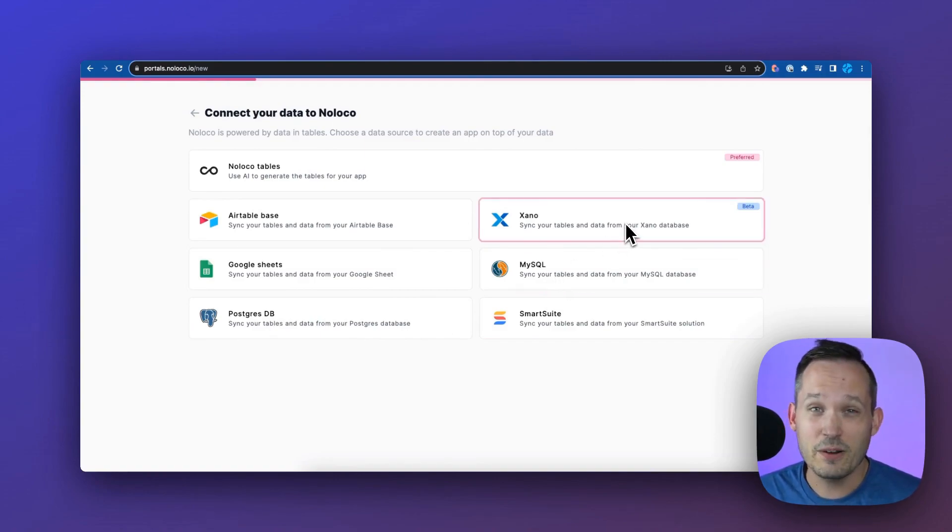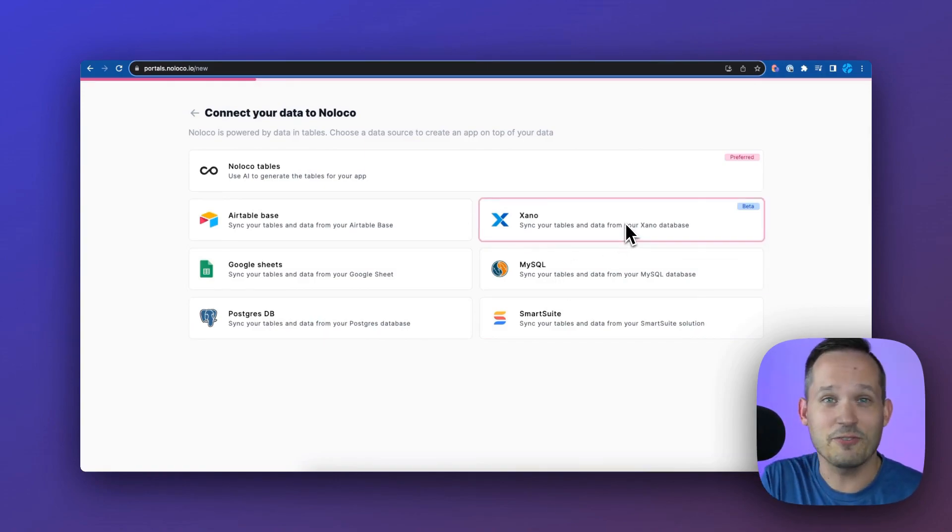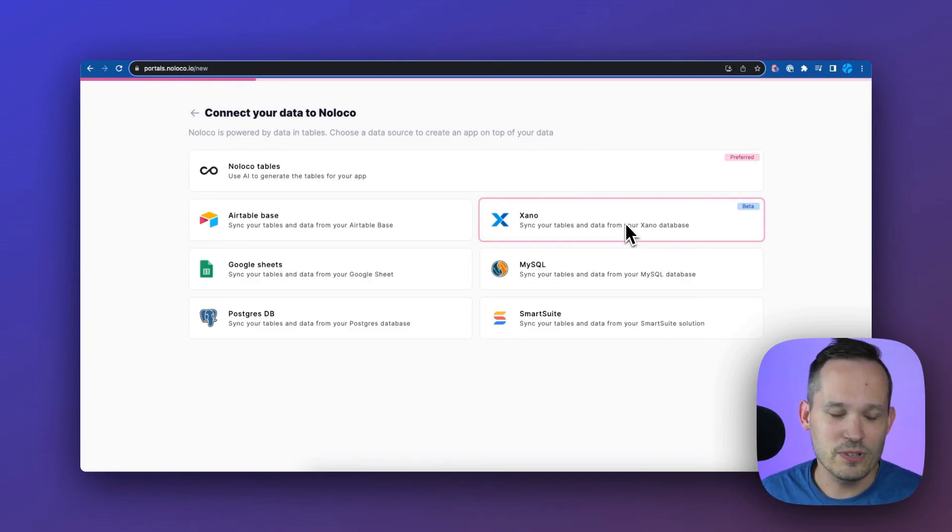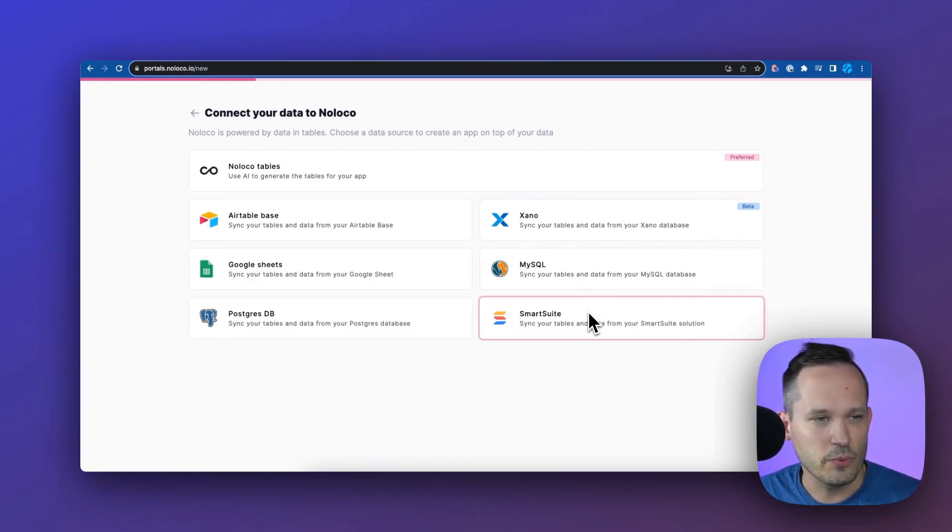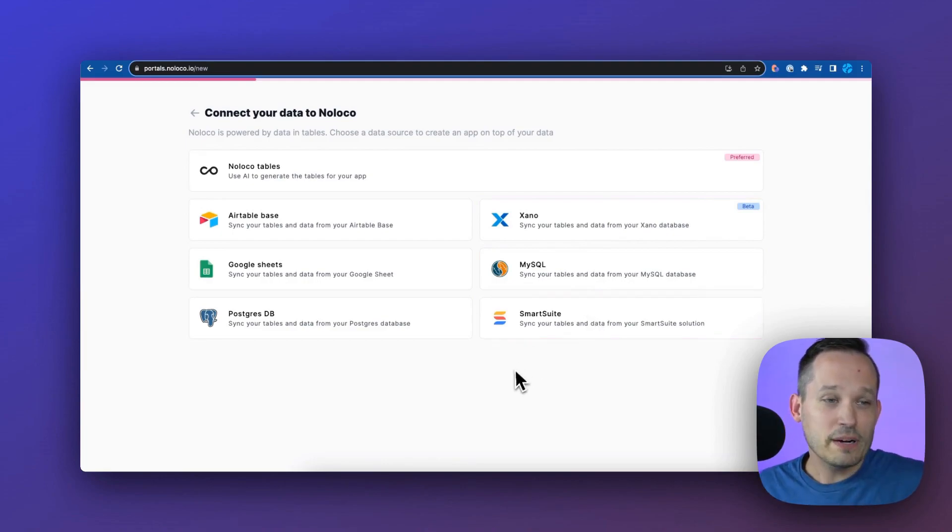They've got Xano in beta, which is kind of the darling of backend for no-code tools. It's great that's available, and then SmartSuite is rolling out here in the next couple of weeks as well.